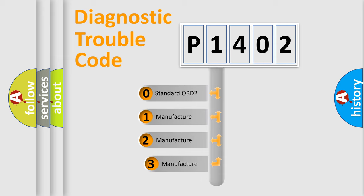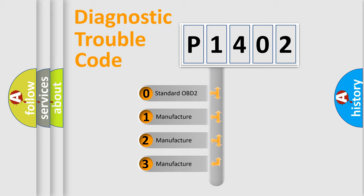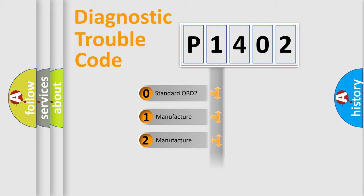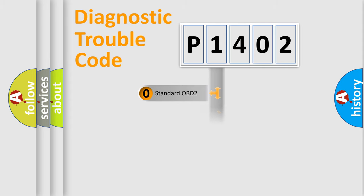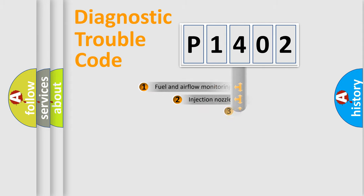If the second character is expressed as zero, it is a standardized error. In the case of numbers 1, 2, 3, it is a manufacturer-specific expression of the car-specific error.